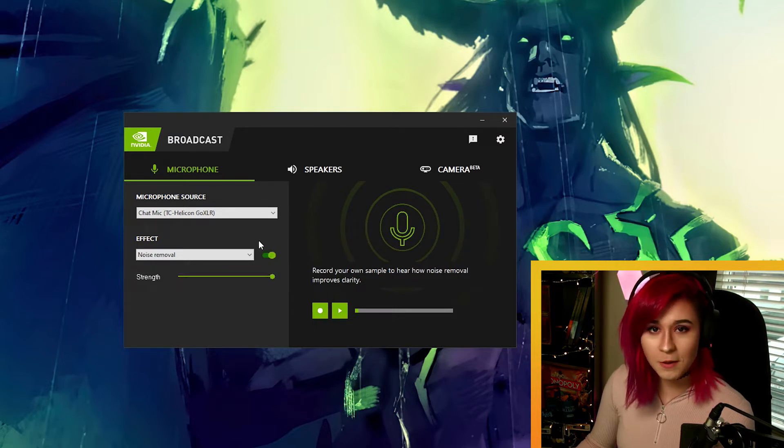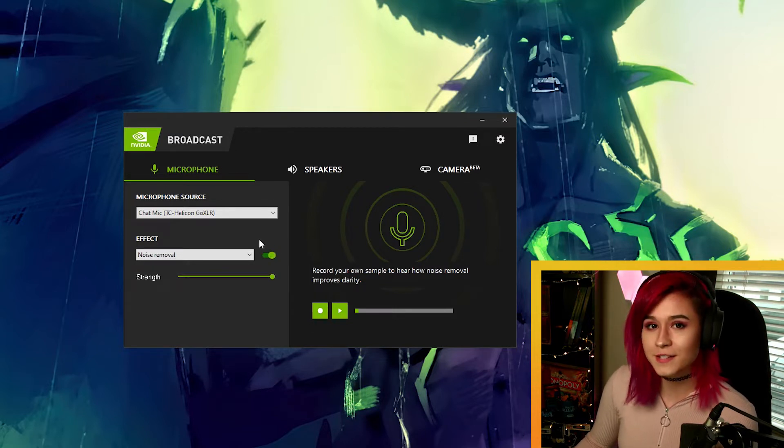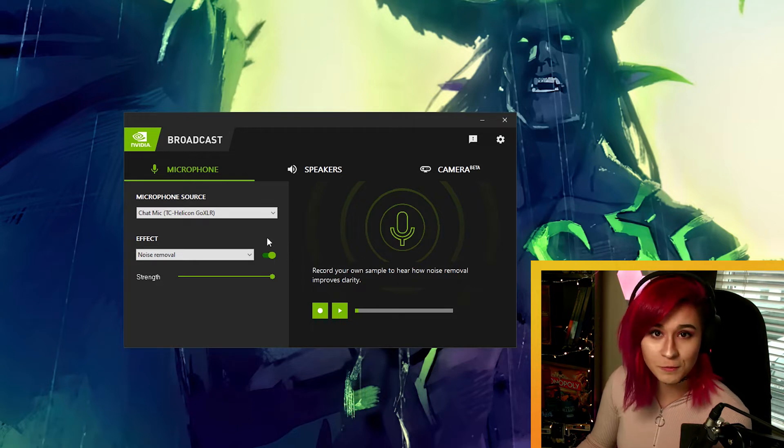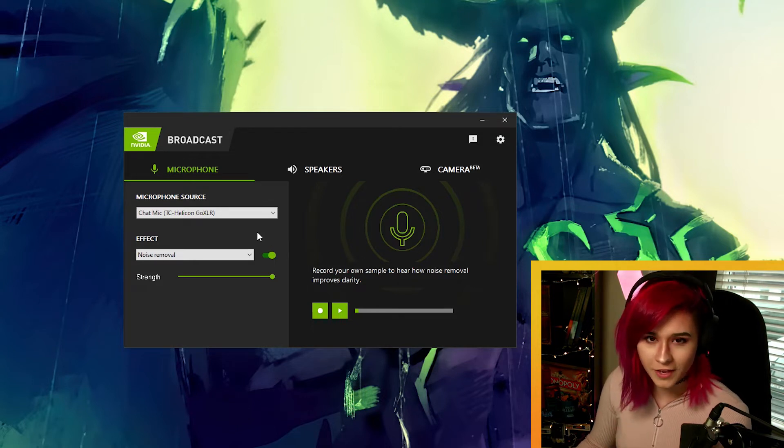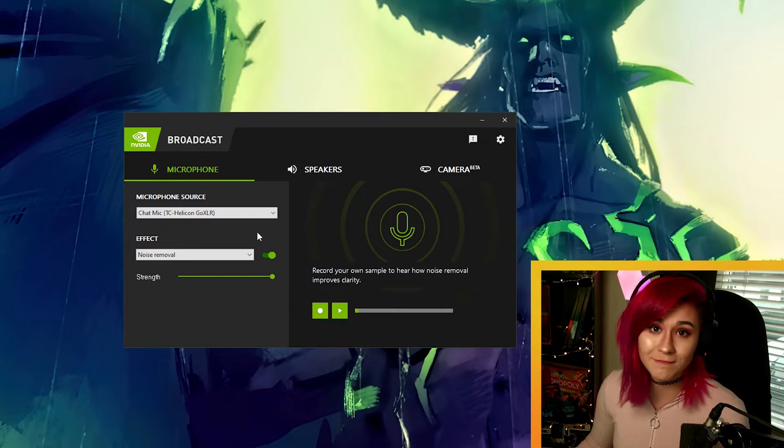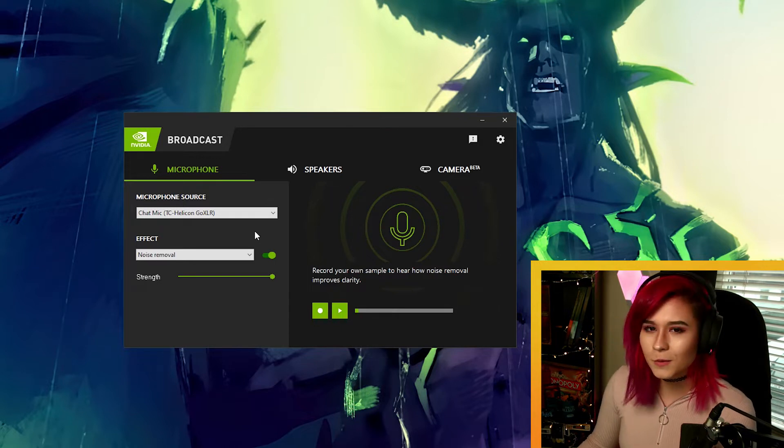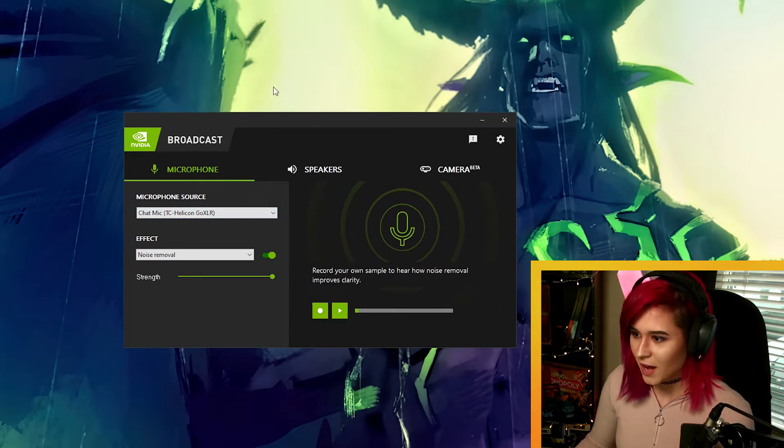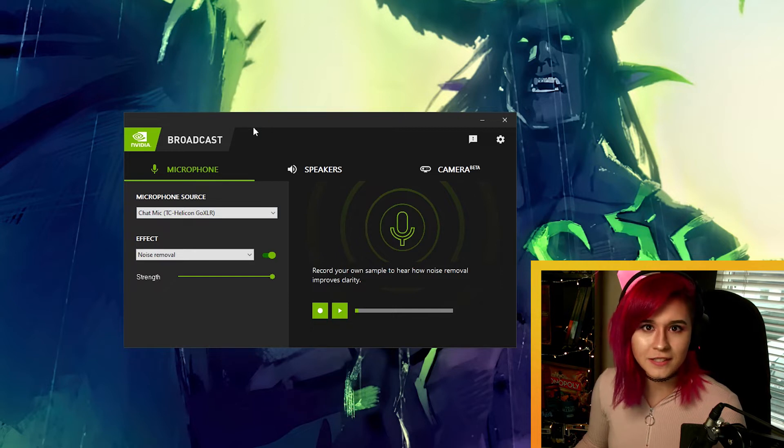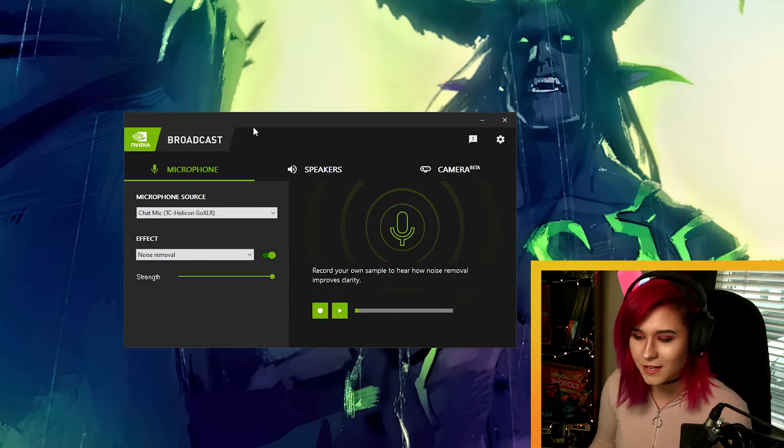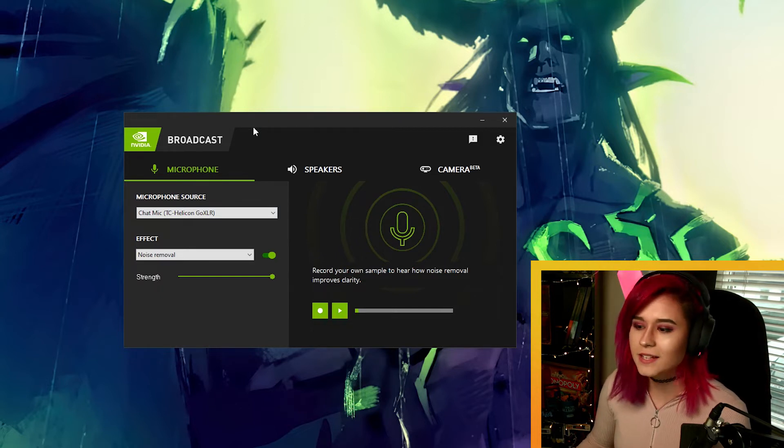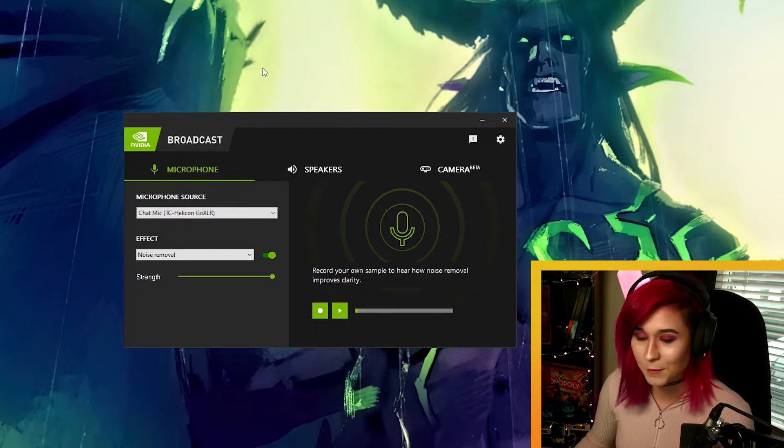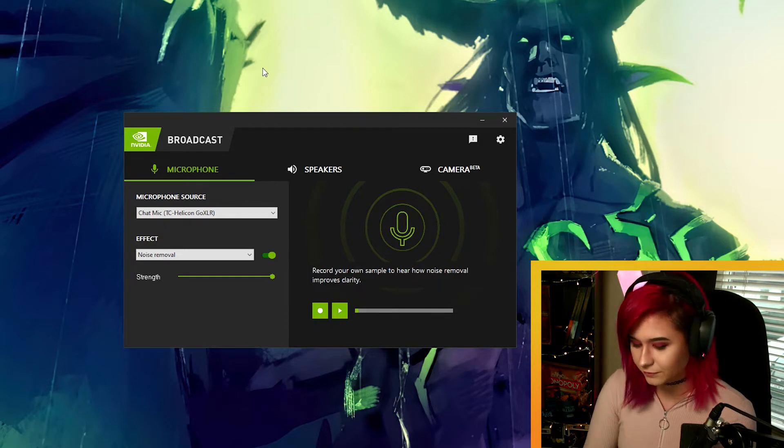So this is what my voice now sounds like with the noise removal on. As you can tell there isn't that much difference because there's not a lot of background noise going on right now, so let's give that a little bit of a test. I'm gonna rapidly start tapping my keyboard as if I'm gaming and we can see exactly how the noise removal helps to remove that unwanted sound.